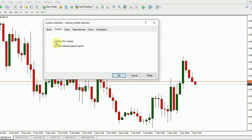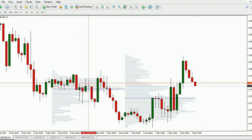Don't forget to hit Allow DLL Imports, and then click OK. The Volume Profile Indicator for MT4 equips you with essential insights indicating low volumes, high volumes, and the Volume Point of Control, or VPOC.